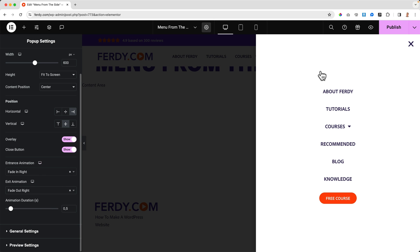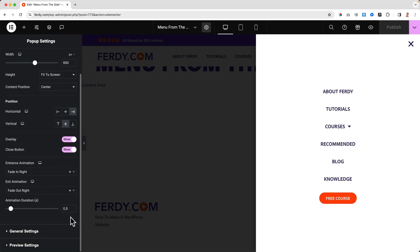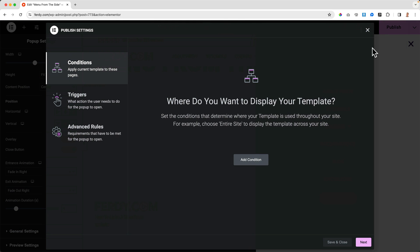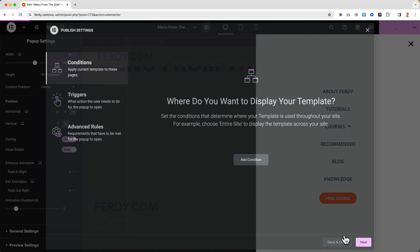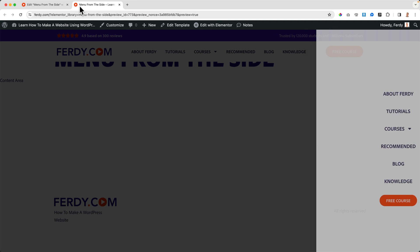I go to the settings and I say fade in from the right and also fade out to the right. Publish. Save and close. And I like to be a bit slower, so one second. Publish, save and close.